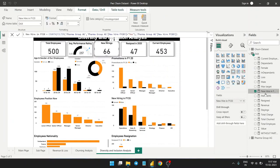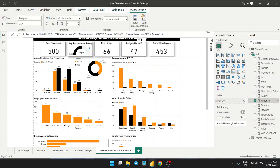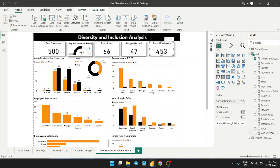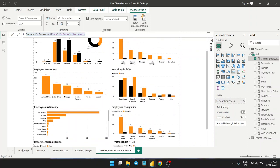New hiring is basically calculated by subtracting the previous year's total employees from the number of employees who have left. Resigned means the total number who have resigned. I created another DAX called current employees — total employees minus resigned — which gives you the total current employees in the company.